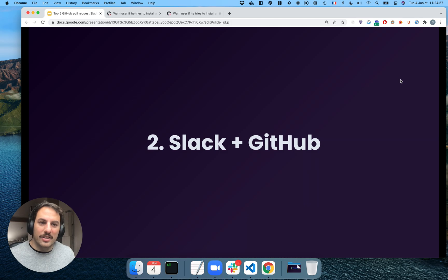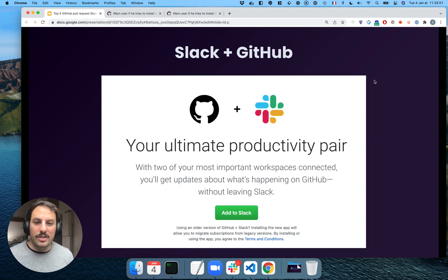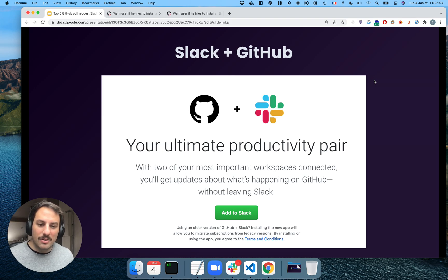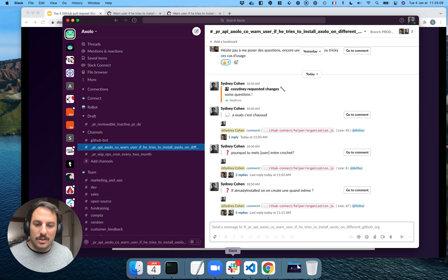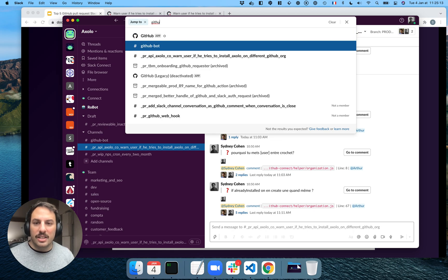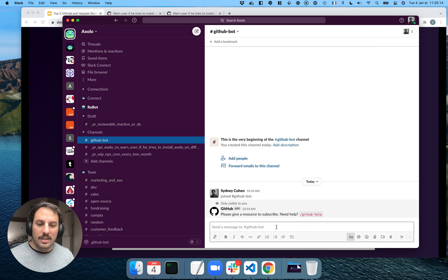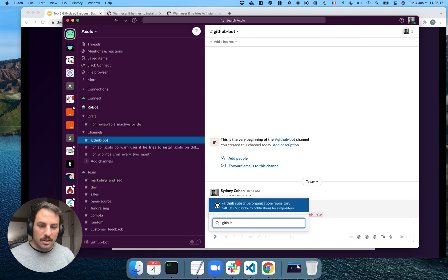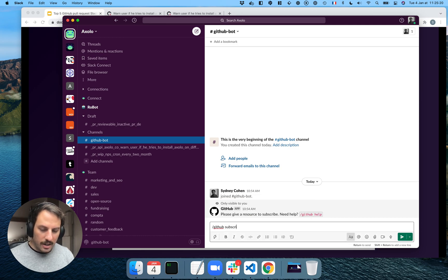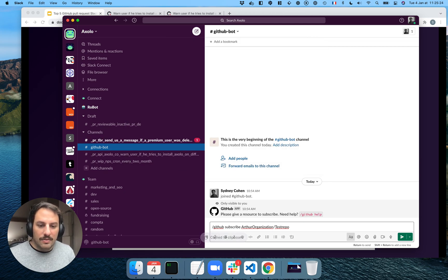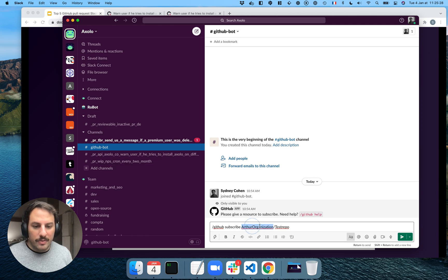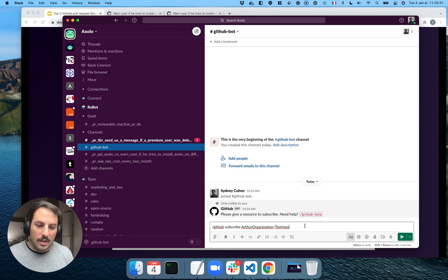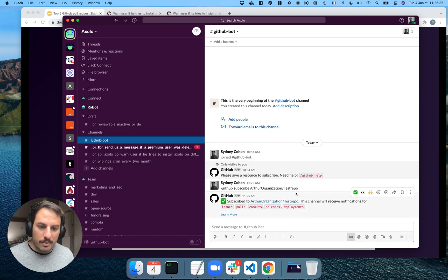Let's look at the next integration, the official Slack and GitHub integration. This is how the landing page looks like. And let's look it up. So I've installed the integration already. And I'm going to try to see how it works. So subscribe. And I think I've saved the name of the org and the name of the repository here. So if I do that, normally I should be able to subscribe.